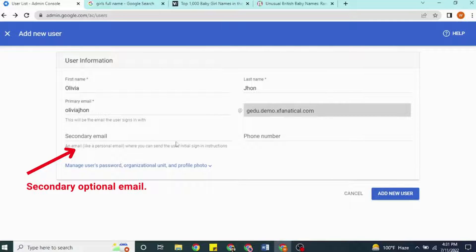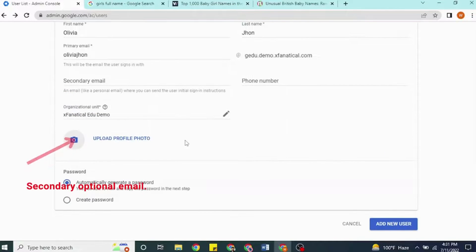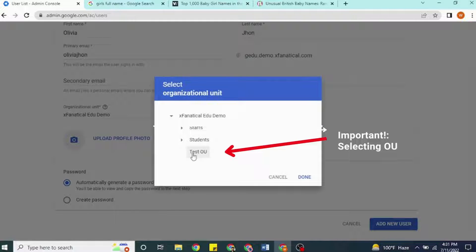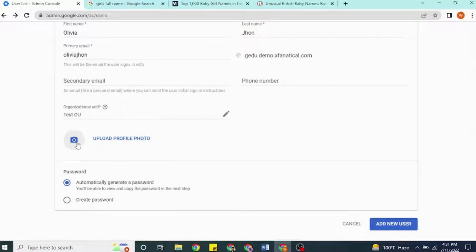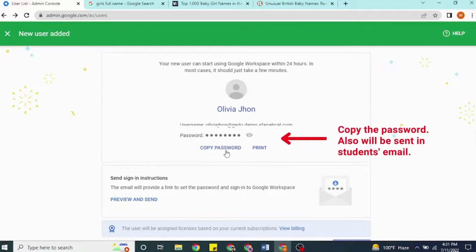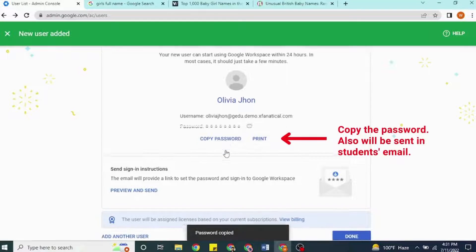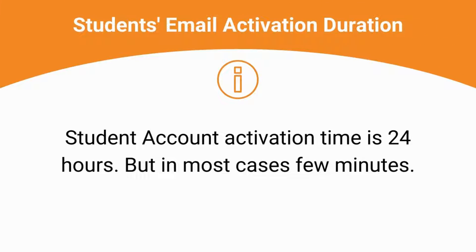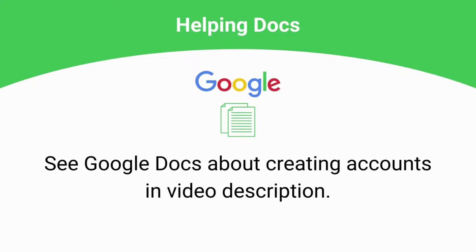After completion, a password will appear and a password change link will be sent to the student by email. The student can use the email within 24 hours, but in most cases it's just a few minutes. A link to Google's Help Doc for creating accounts is given in the description.